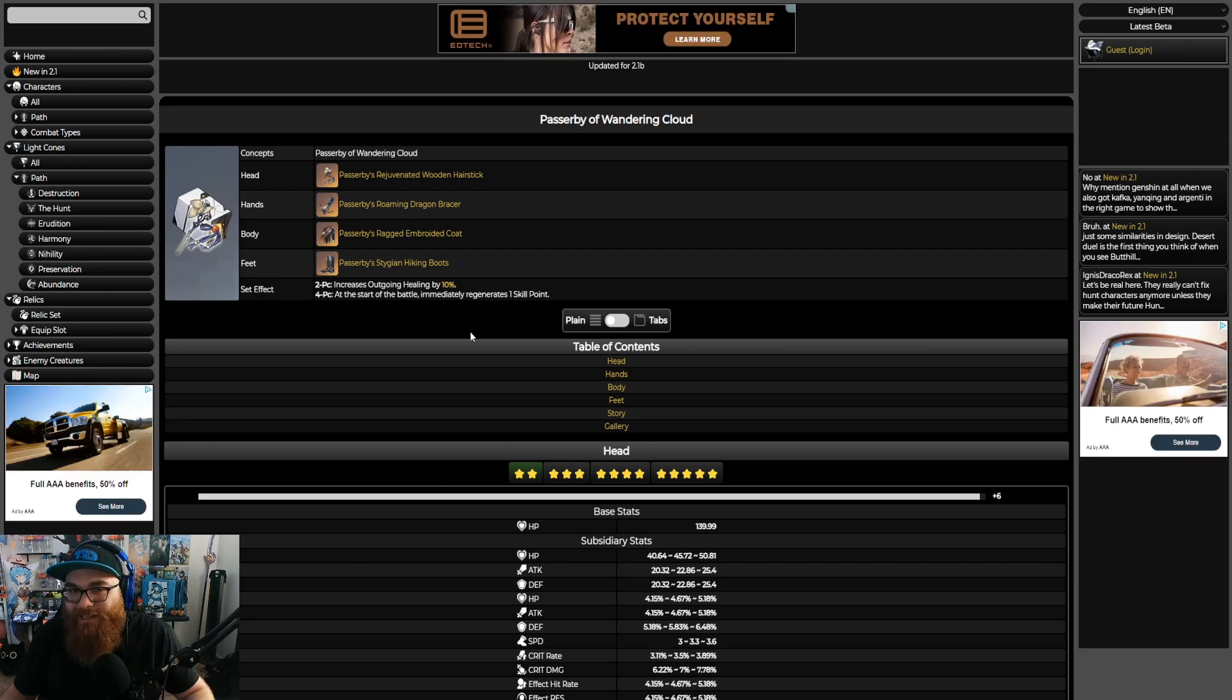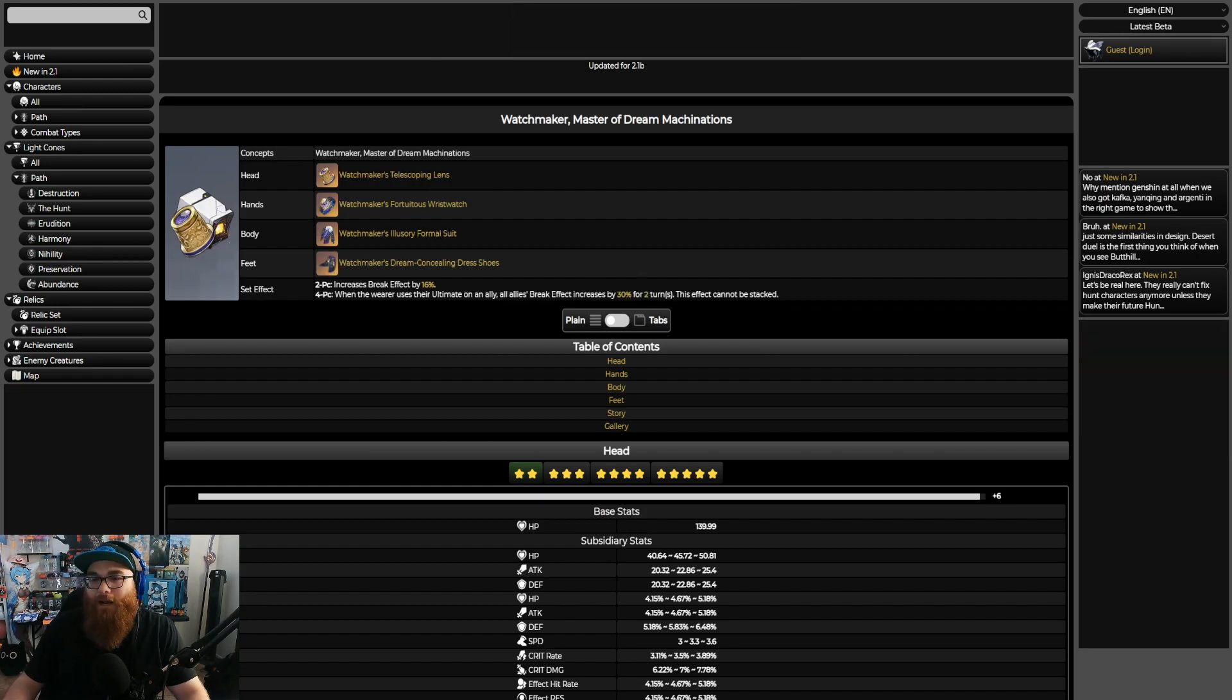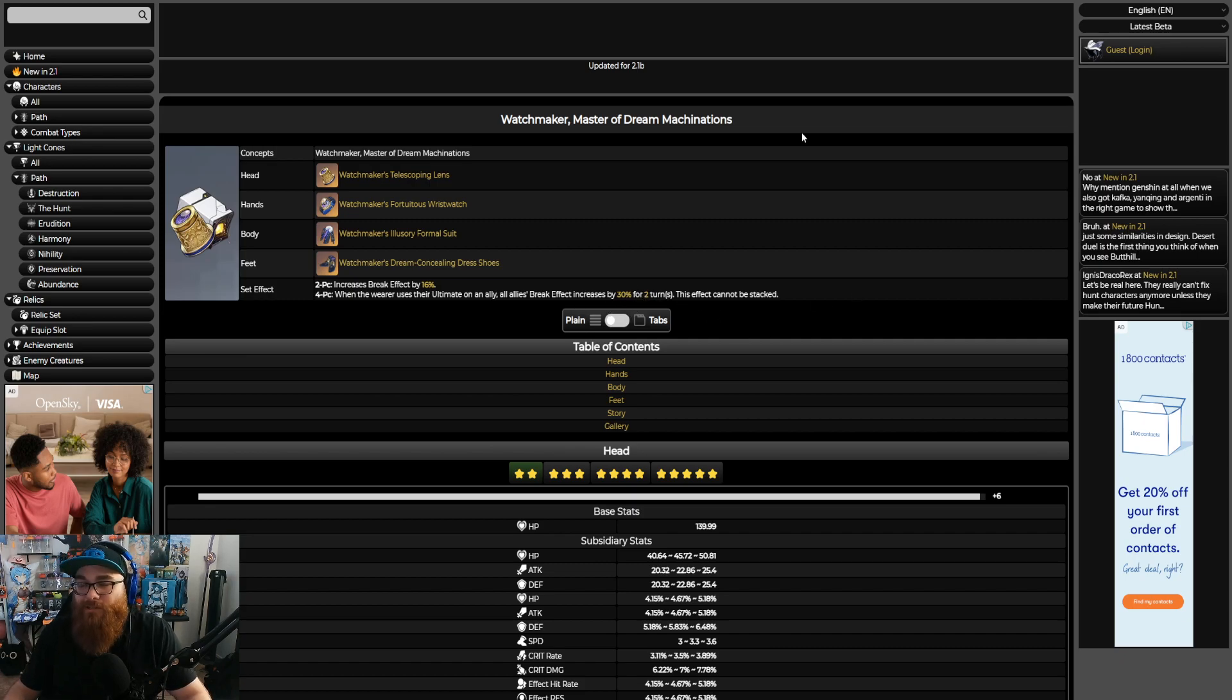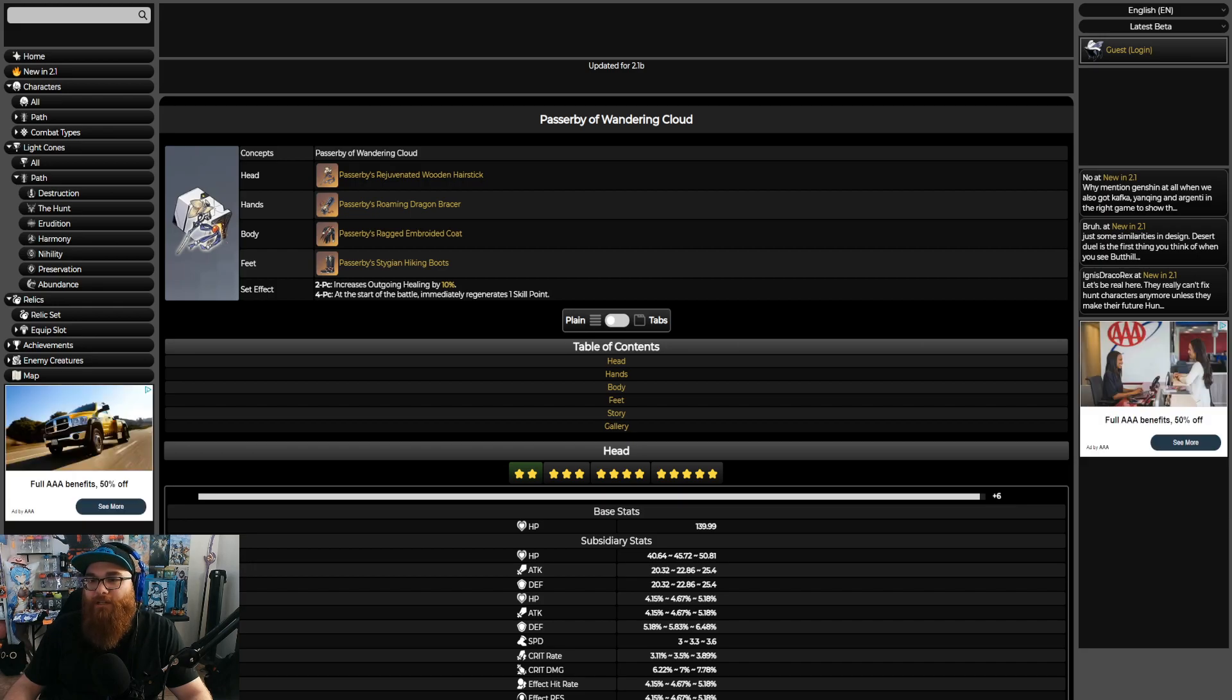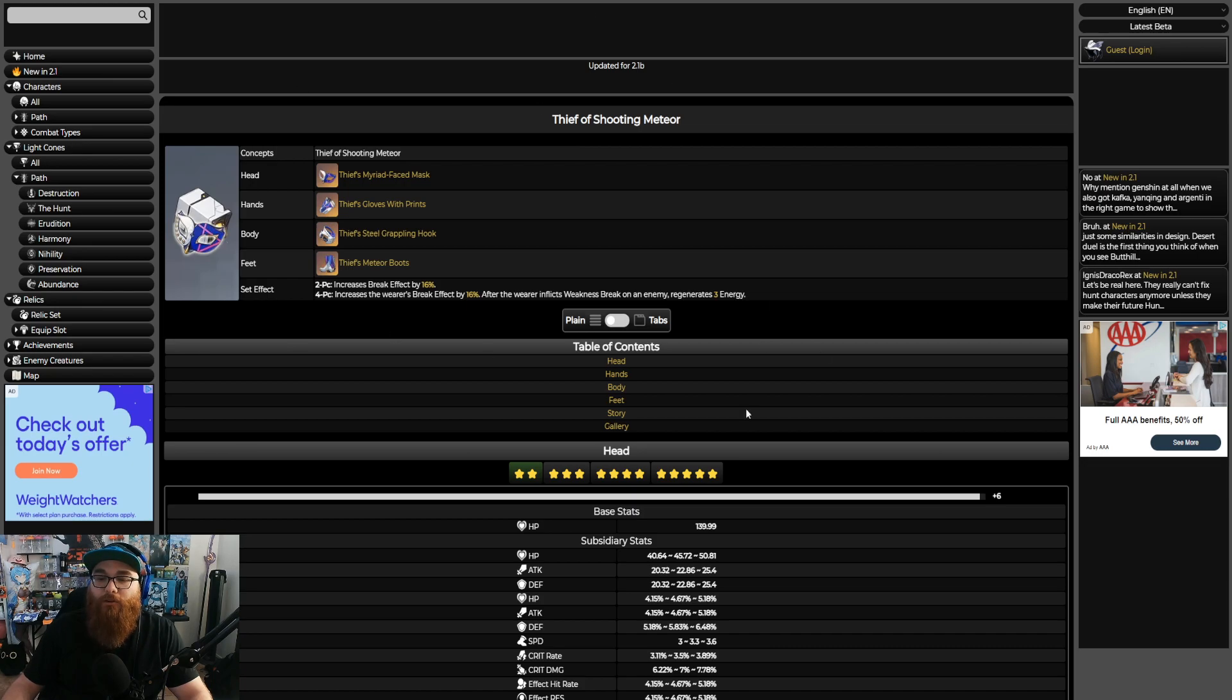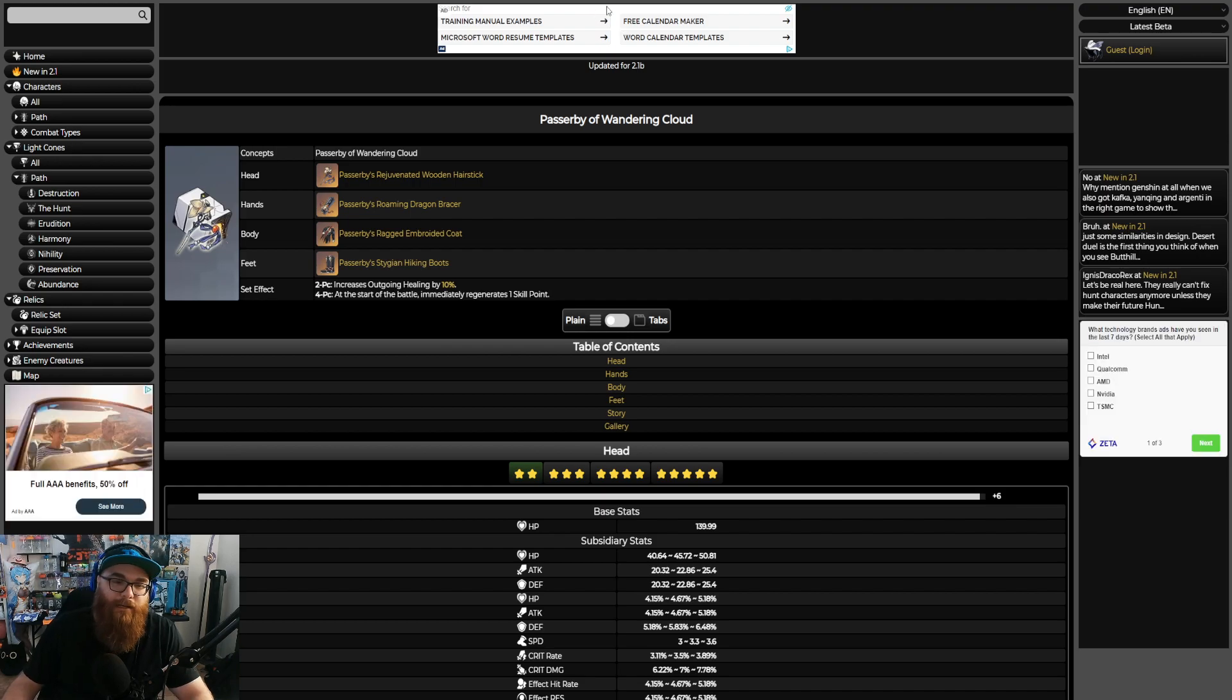You could go with the OG healing set, two-piece of the Passerby of Wandering Cloud. It increases outgoing healing by 10% and the four-piece at the start of the battle immediately regenerates one skill point, pretty cool. Or you could even go as a newer set, the Watchmaker Master of Dream Machinations. It increases break effect by 60% on the two-piece, and on the four-piece when the wearer uses their ultimate on an ally, all allies' break effect increases by 30% for two turns. I think this is good but at the same time the break effect needs to go on Gallagher himself, so I would definitely say do not use a Watchmaker. Passerby of Wandering Cloud is still really good set. I wouldn't use Messenger Traversing Hackerspace in my opinion because while he does benefit from speed, you're going to benefit more from either increasing your break effect or increasing your healing potential. I would say either of these two: Thief of Shooting Meteor or Passerby of Wandering Cloud.